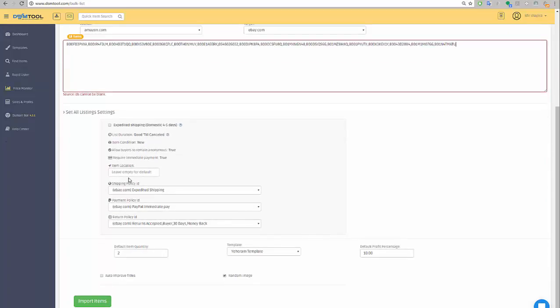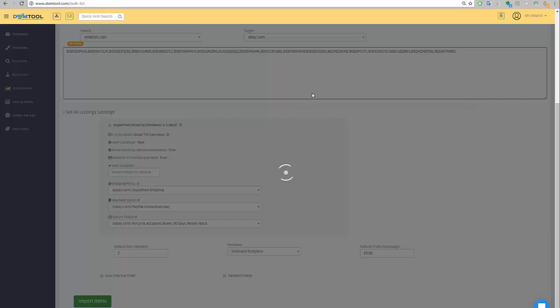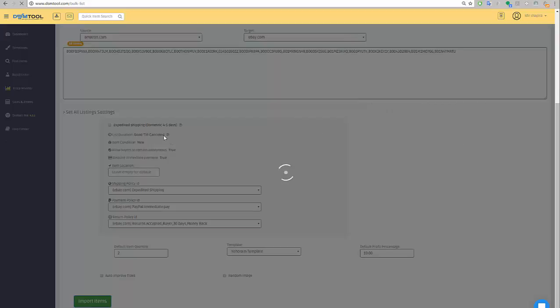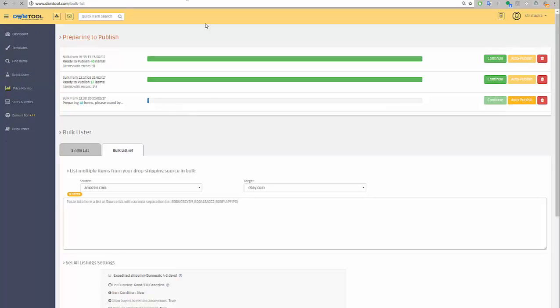In the rapid lister, in the bulk lister, since I have business policies I don't need to be expedited and I'm not changing the item location. I put a default quantity, the template that I want, percentage. I don't want to randomize images this time, and the auto improve titles does not work at the moment so there is no point in trying it, but in the future maybe when you watch this video it's already working. I click import items.